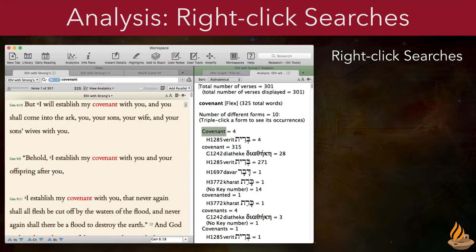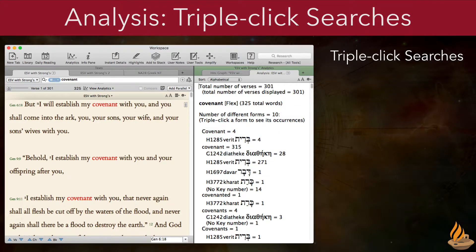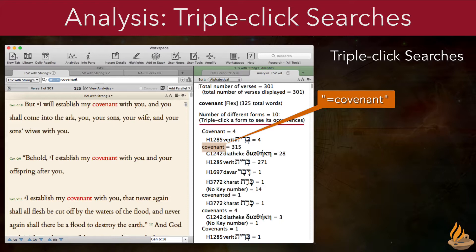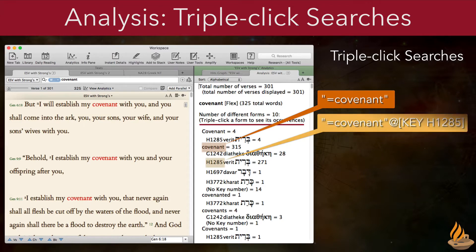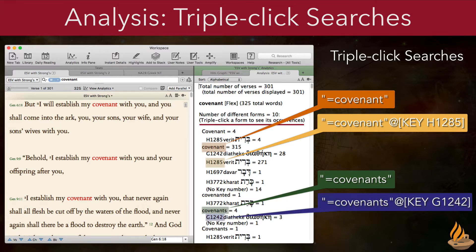We've long been able to right-click any word in the analysis tab and search any text for it. However, Accordance 12 adds something new to analysis: we can now triple-click any word or key number to search for it in the current search text. For example, triple-clicking "covenant" (small c) searches for that exact form, while triple-clicking the key number H1285 under it searches for all the places where that key number is translated by "covenant" with a small c. Triple-clicking "covenants" (small c, plural) searches for that exact form, while triple-clicking G1242 under it searches for that key number, but only when it's translated by "covenants" (small c, plural). The call-outs on the right show the exact search string each of these triple-clicks use.